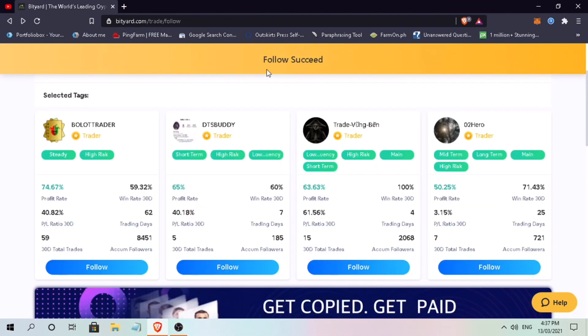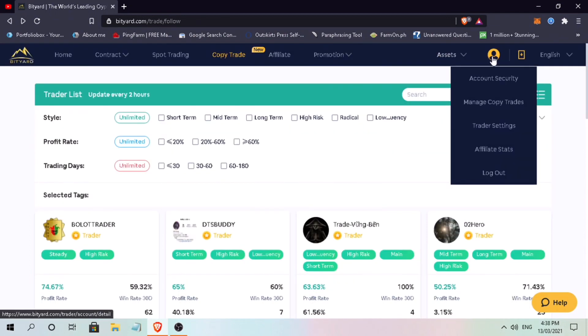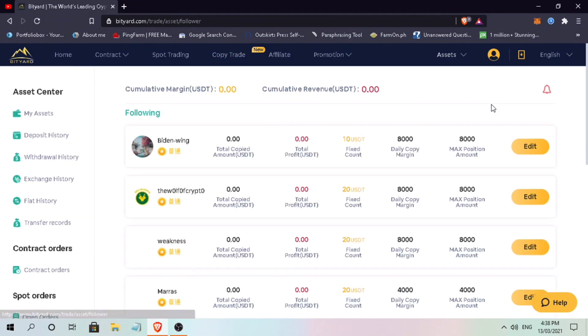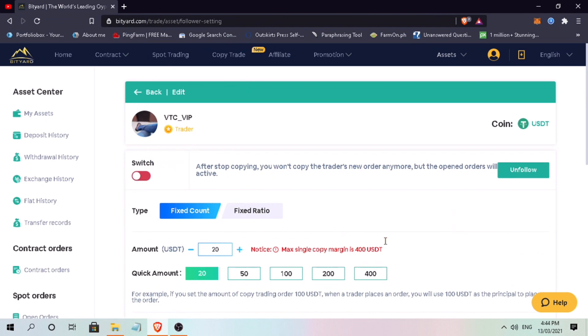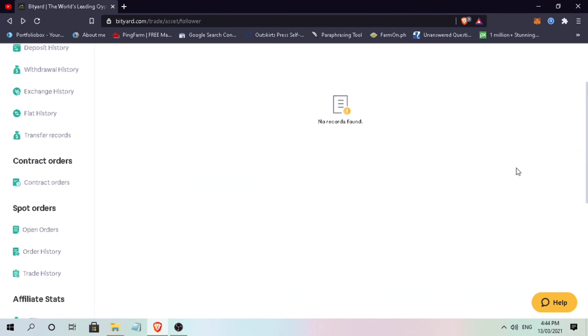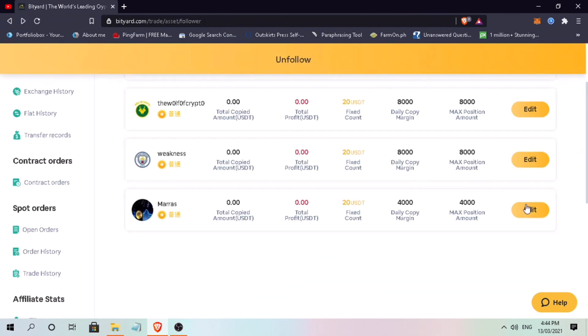Alright, we are done with our first copy trade. To check your copy trades, go to profile and then click on manage copy trades. Here you will see all the traders you have followed. To remove and stop copying their trades, just press edit and then unfollow. Let me show you how to unfollow.